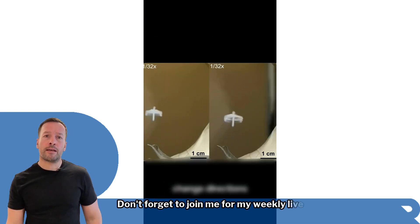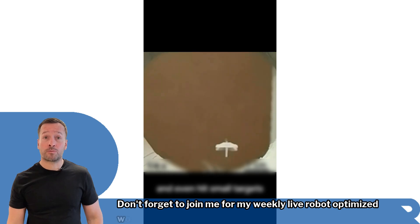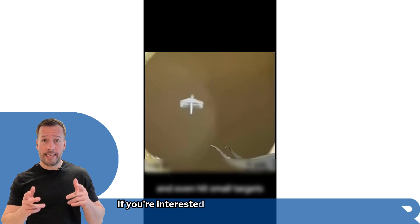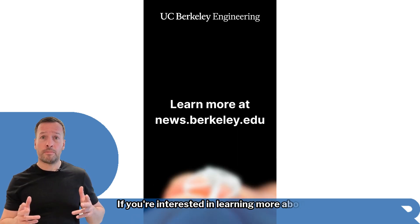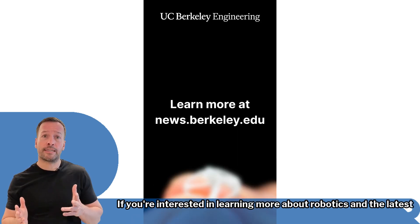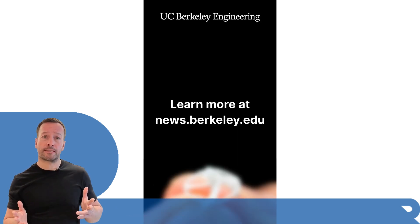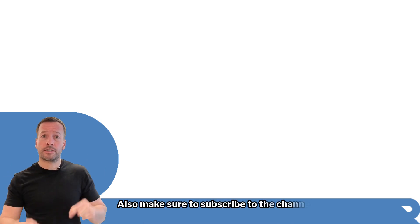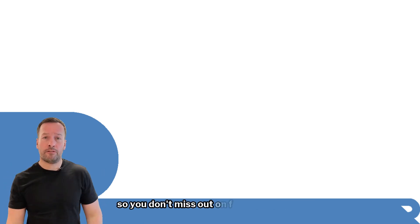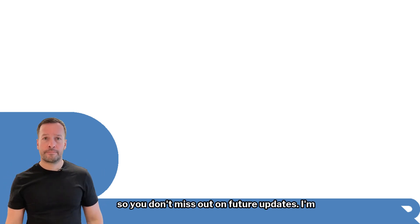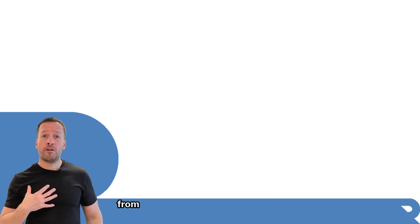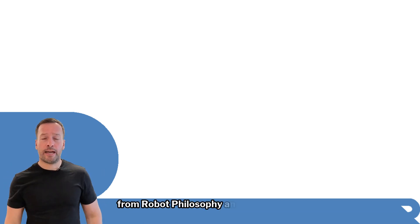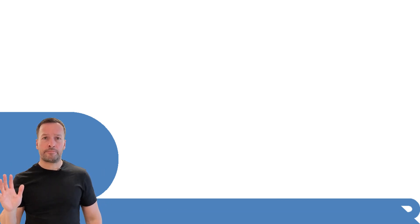Don't forget to join me for my weekly live Robot Optimized workshop if you're interested in learning more about robotics and the latest business trends. Also make sure to subscribe to the channel so you don't miss out on future updates. I'm Robo Phil from Robot Philosophy, and I'll see you next time.